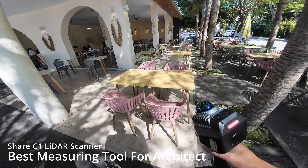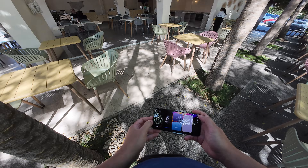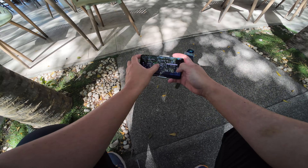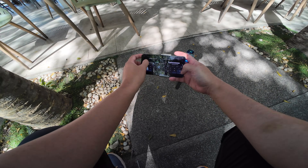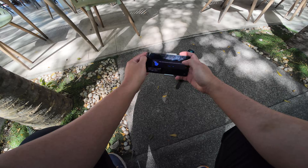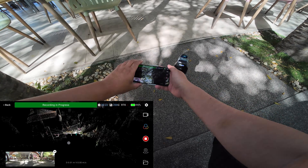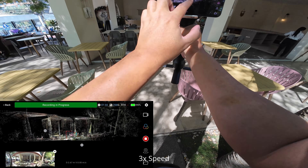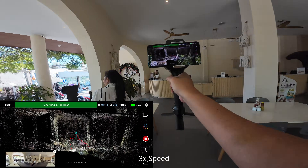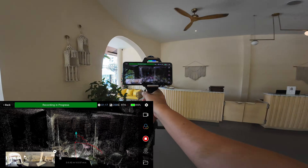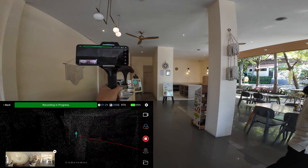In this video I'm going to demonstrate how I use the Chassis One LiDAR scanner for scanning a job site. It's a restaurant, and the architect firm — my customer — wants to turn this place into a burger restaurant, so they are going to renovate it. The architect will start the new design using the scan data from this LiDAR scanner as a reference.